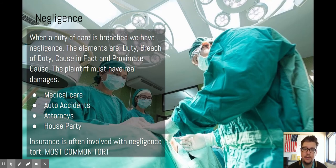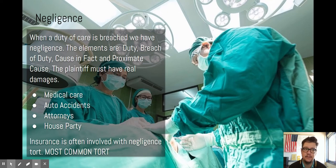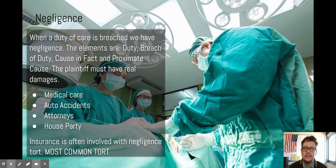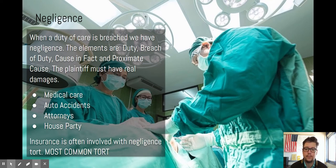Negligence is the most common type of tort — you can find it almost anywhere in any activity. That's why it has so many elements you have to satisfy, specifically the cause in fact and proximate cause. Cause in fact is easy to prove: for example, a doctor accidentally left a clamp inside a patient and that resulted in some injuries or illness. The proximate cause is harder to prove.